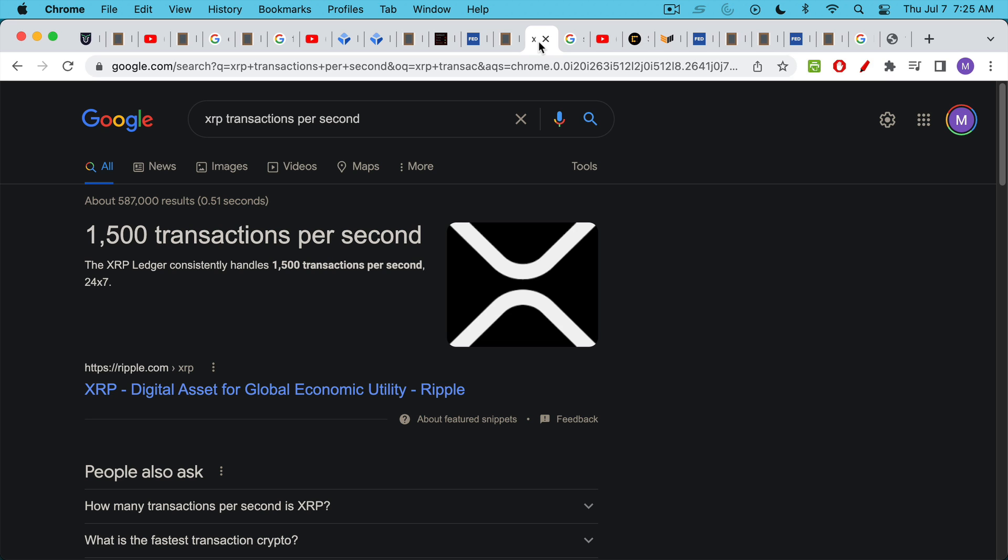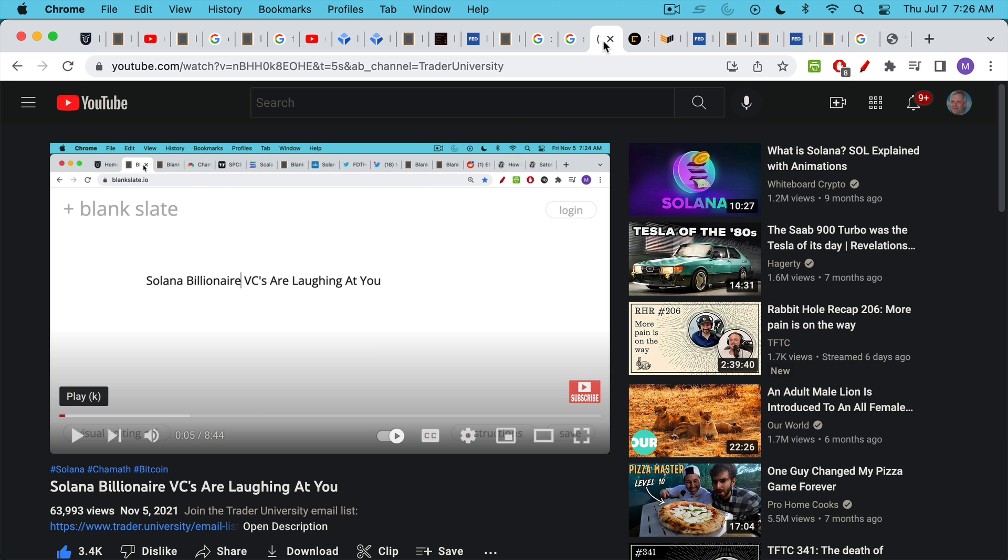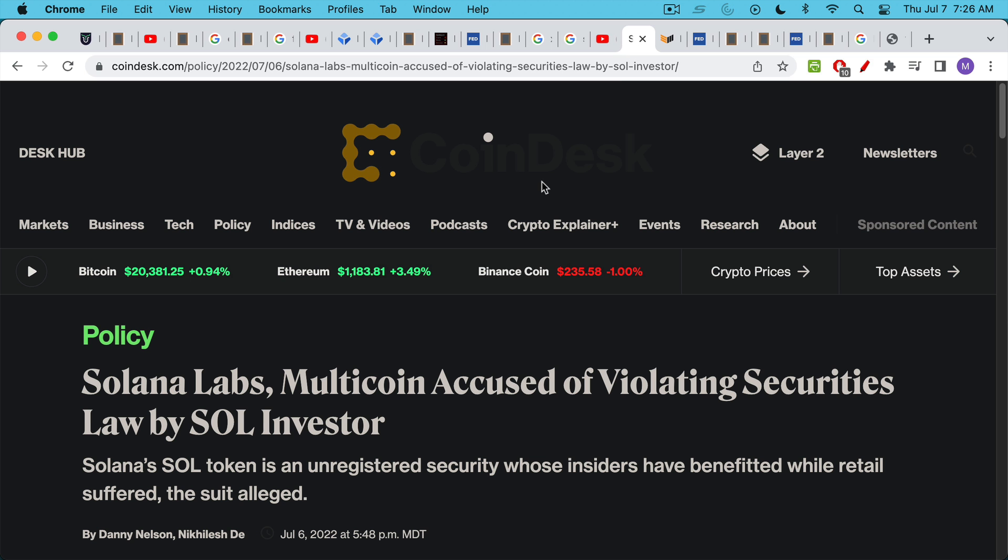So Visa does a lot of transactions per second. XRP claimed to do 1,500 transactions per second. Solana says they can do 50,000 transactions per second. But the problem with both of these networks is that they are not neutral and secure networks. The Solana network has been going down every couple of months. It's been crashing every couple of months. It's even worse than Fedwire. And the other problem with XRP and Solana is they're issued by underlying groups or companies or venture capitalists. And this is something I've been warning about with Solana, that the VCs who issued the token and were awarded this huge pre-mine are dumping on you. Now there's finally a lawsuit about this. Investors in Solana, Solana token holders have figured this out.